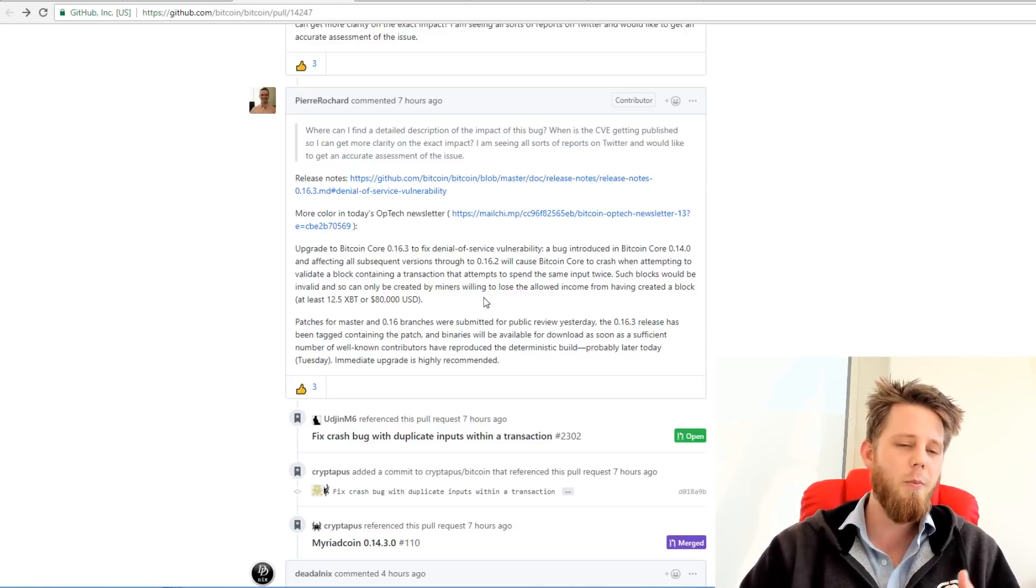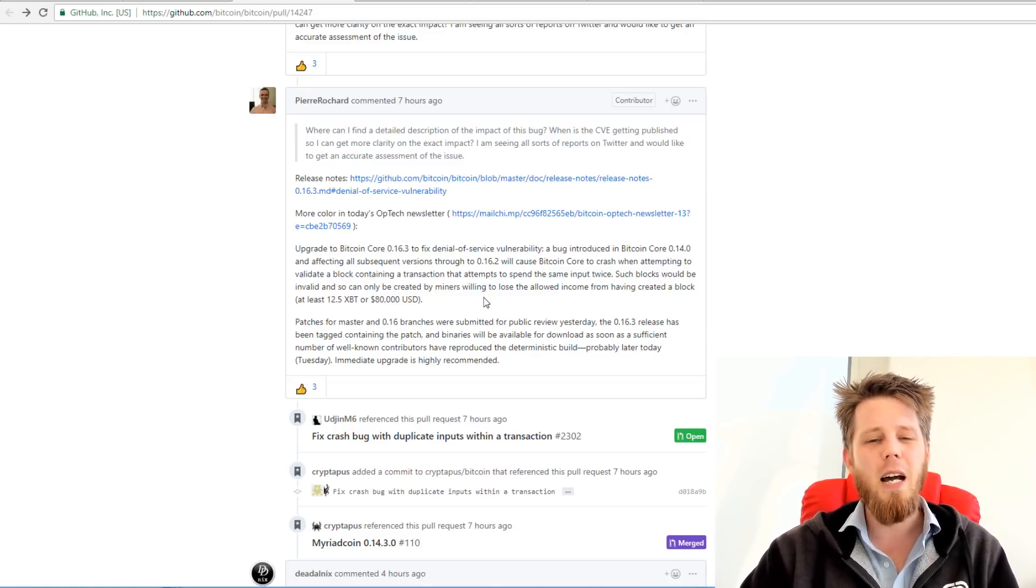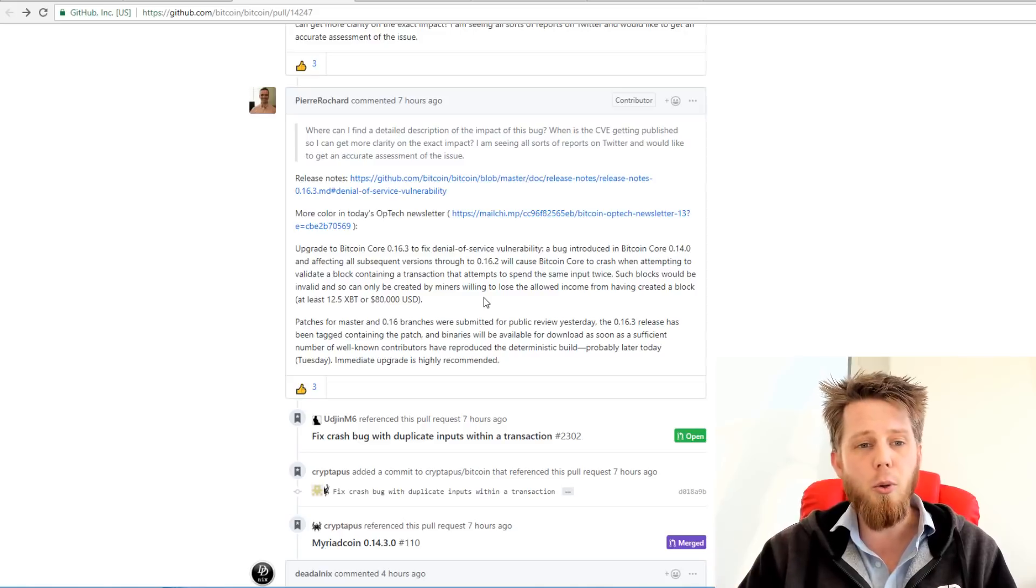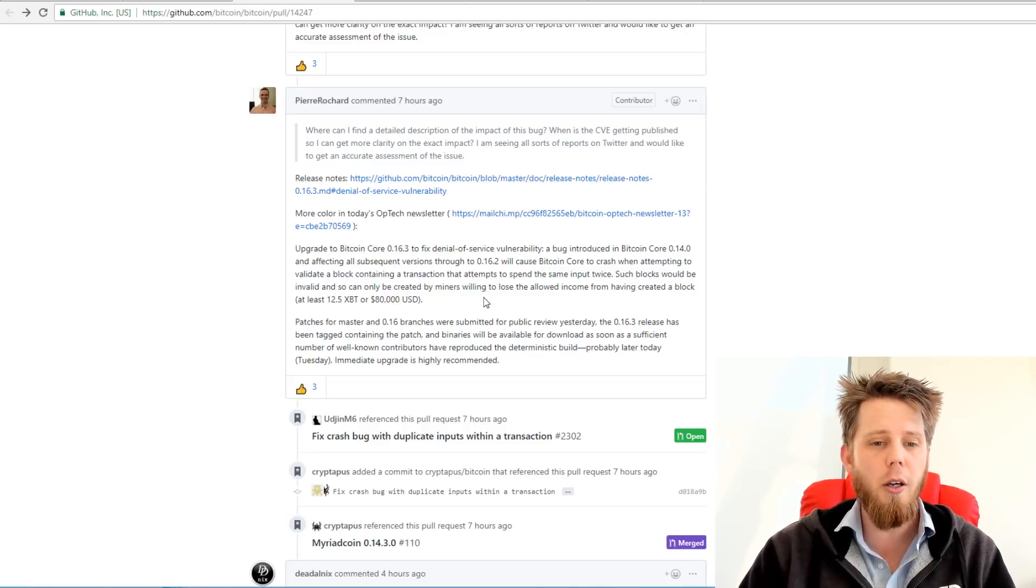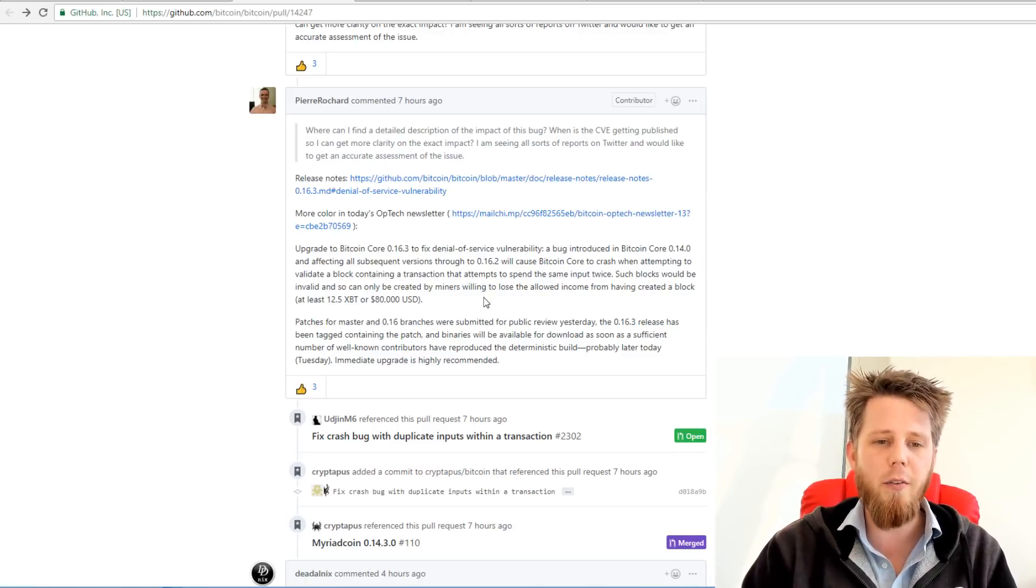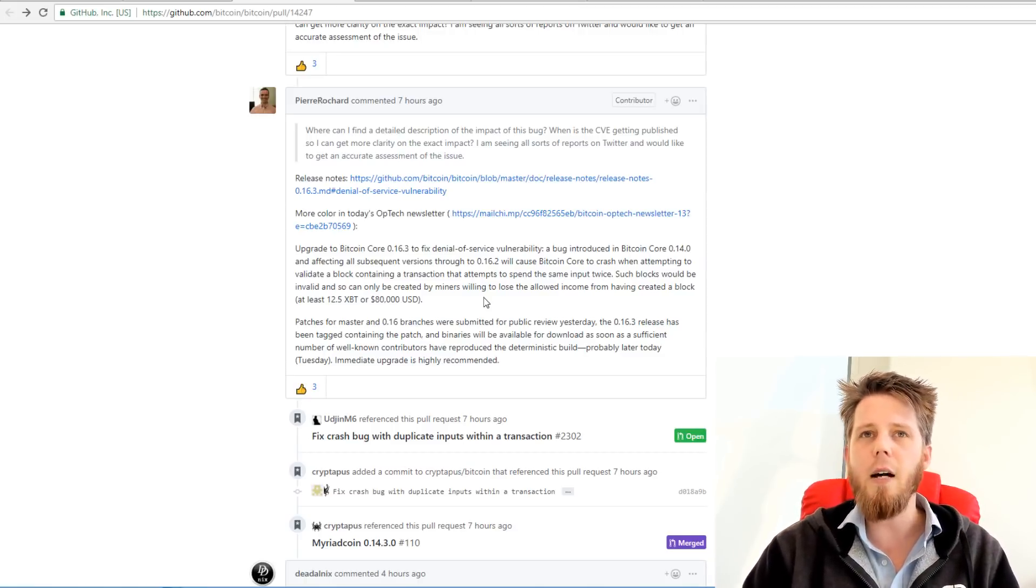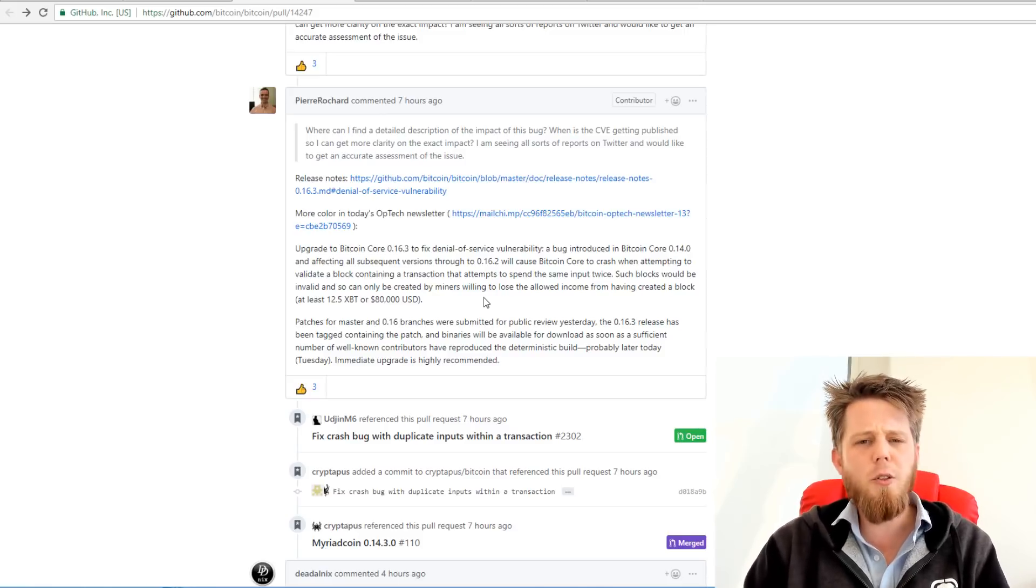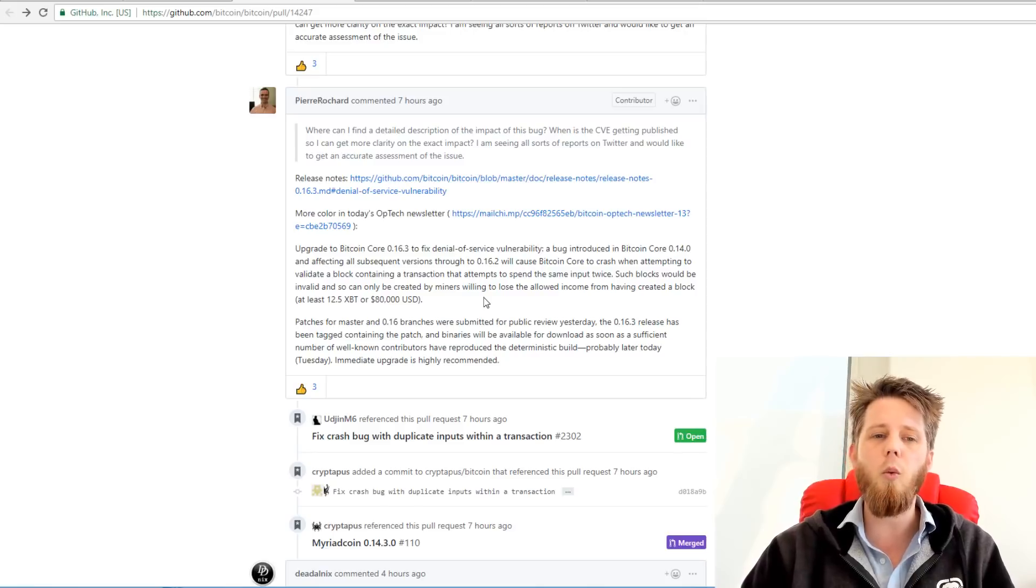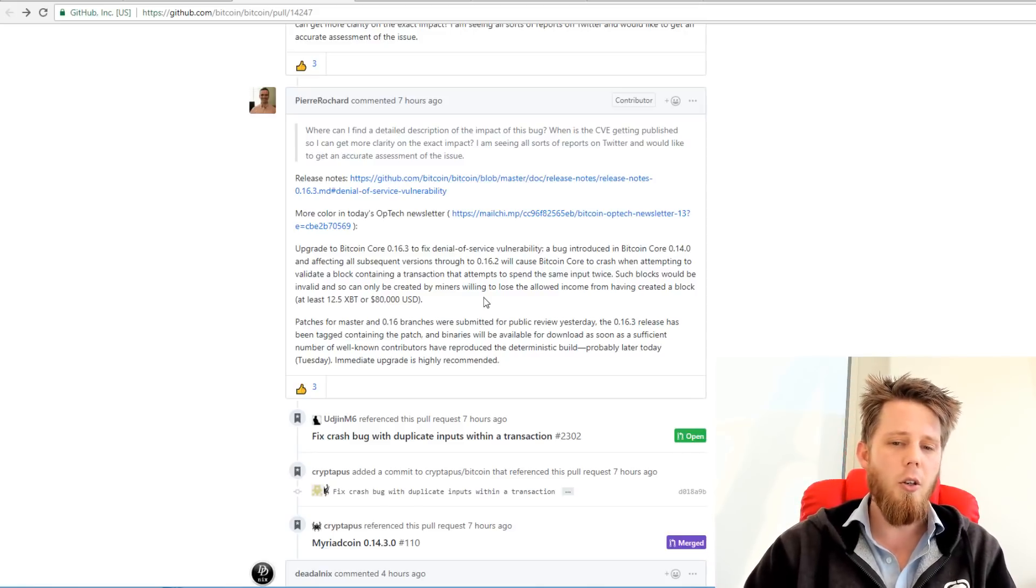It's basically just a real nuisance. That's the main part to it, especially if you are a mining pool. Another mining pool crafts such a block and your mining pool then tries to validate it, you would then crash. Now that's obviously going to be bad because then you can't keep mining. Same goes for exchanges. They're obviously going to want to upgrade so they can keep online in the event that their wallet tries to validate such a block.